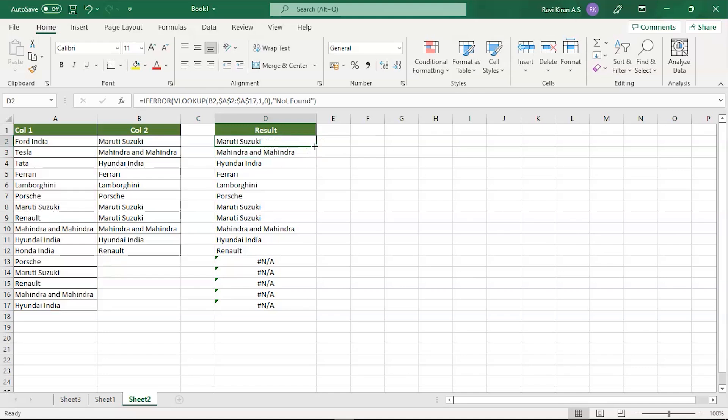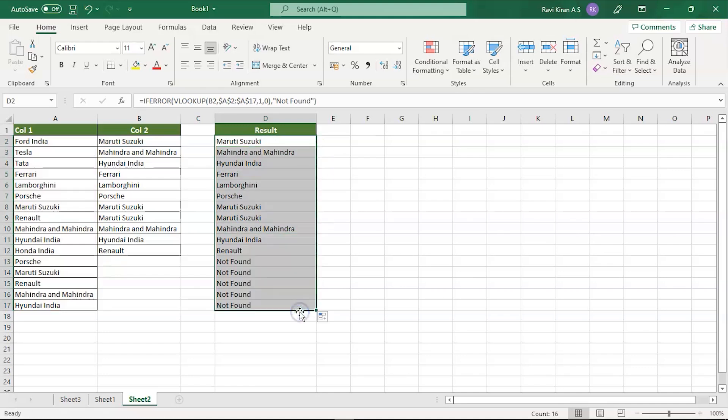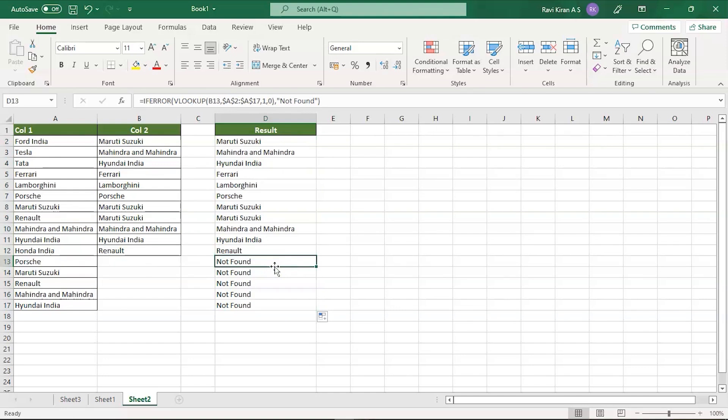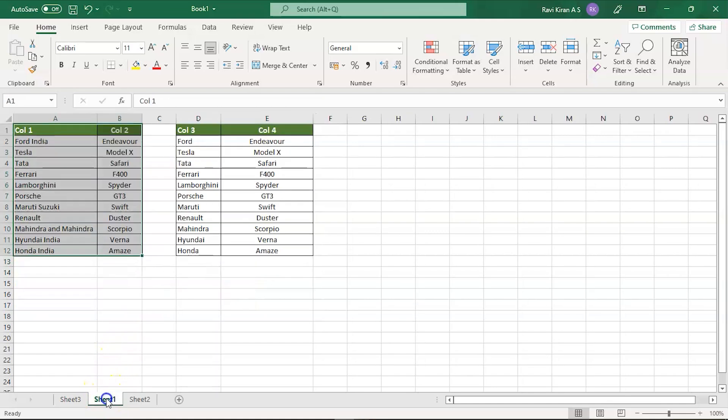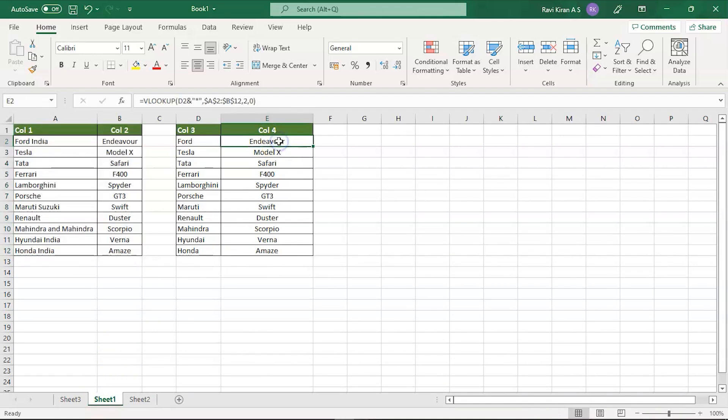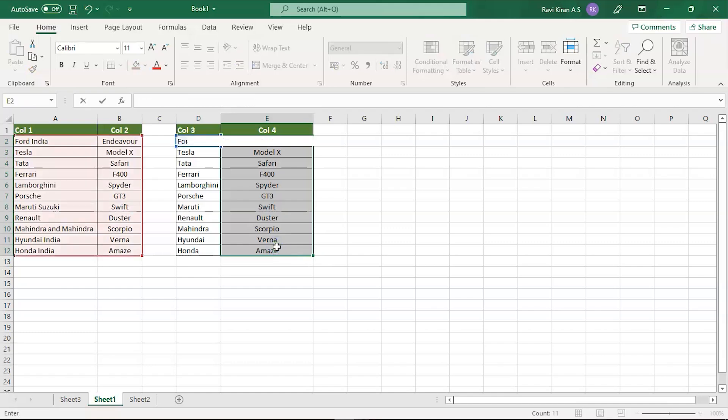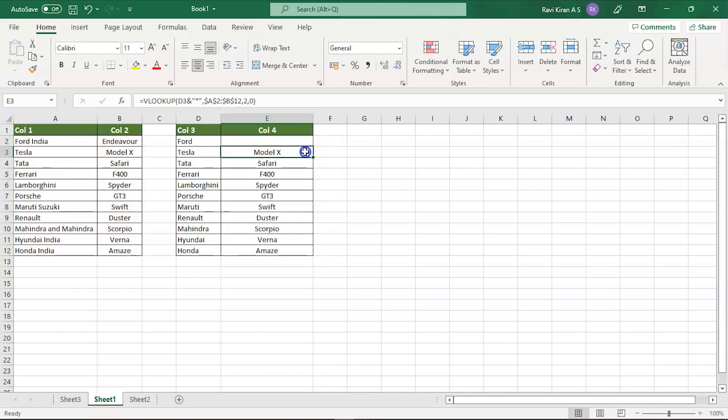Now simply drag this and you can see the data which is having no match is shown as not found. Now there is another possibility. Let's get back to another different sheet. We already have the formula, so let's erase that first. I'll erase the whole data and even this one.